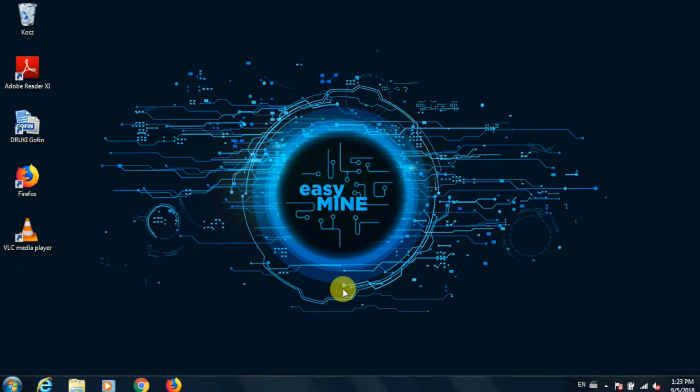Hello and welcome to the EasyMine tutorial video. Today we're going to be taking a quick look at how to set up a new EasyMine account and also how to create a bootable flash drive with the EasyMine operating system. So let's get started.